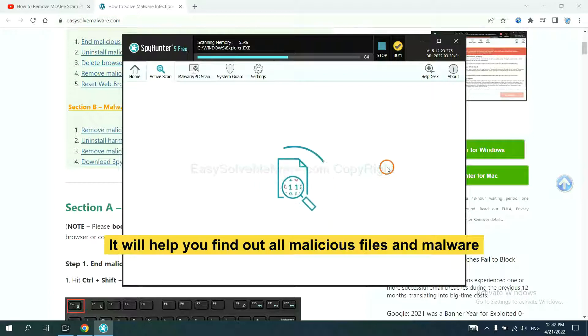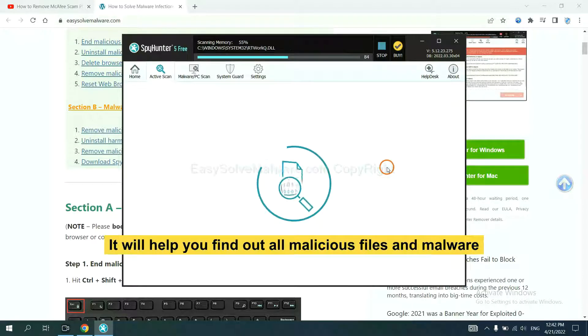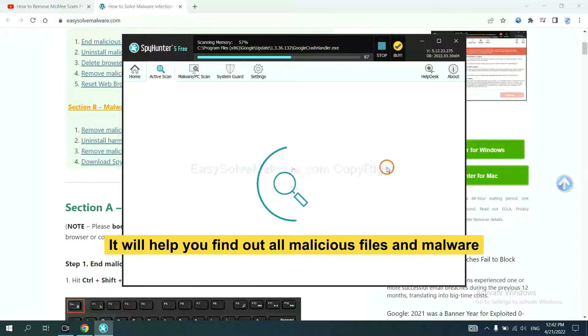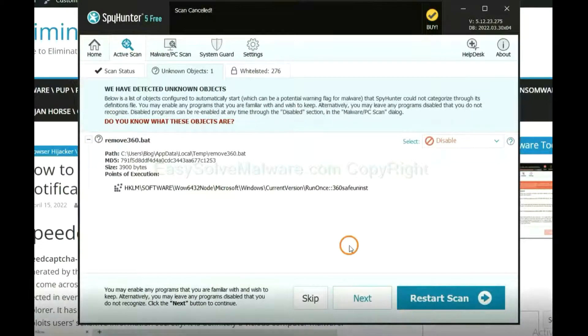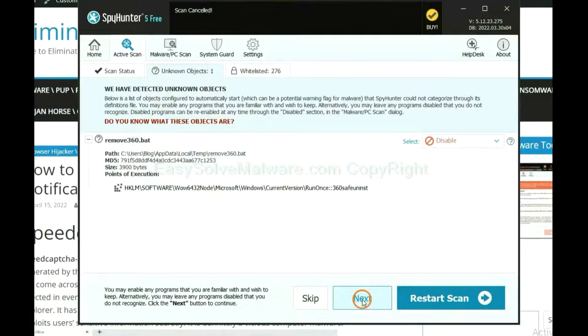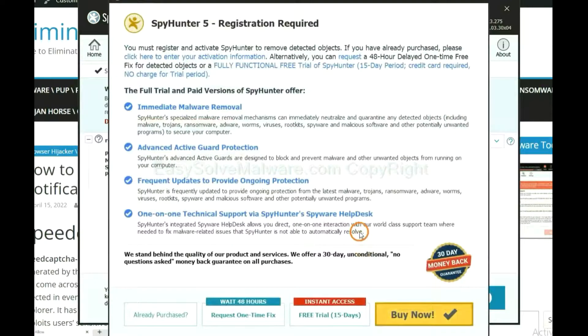It will help you find out all malicious files and malware on your computer. When the scan completes, click Next.